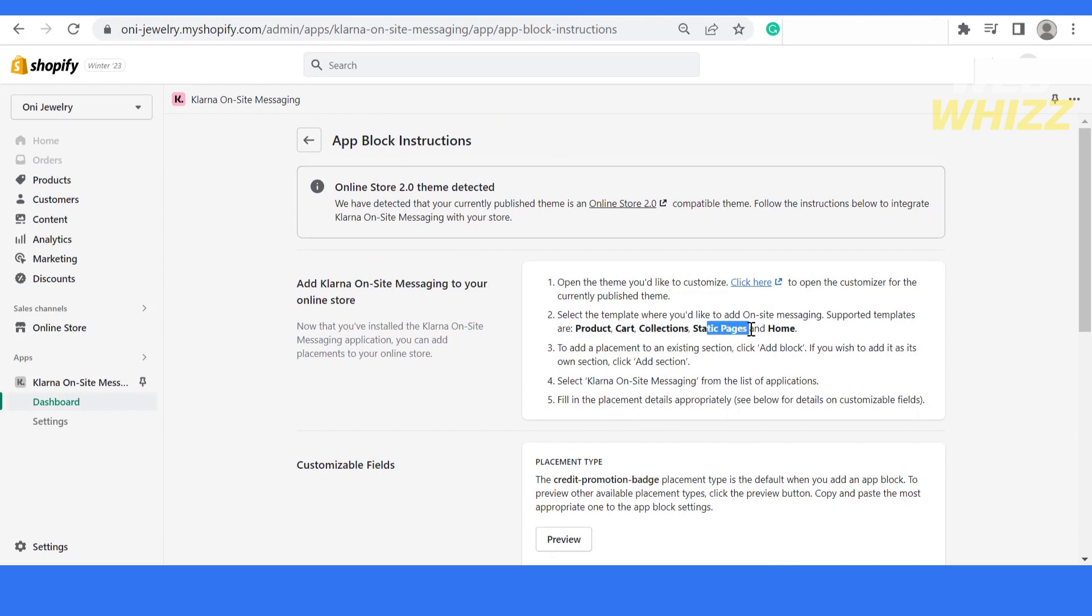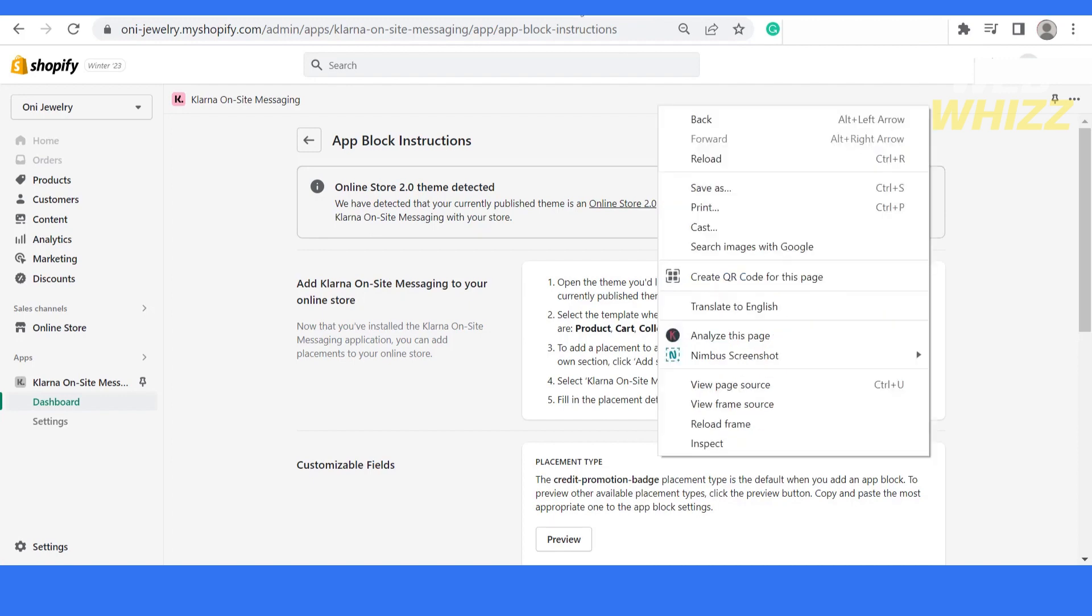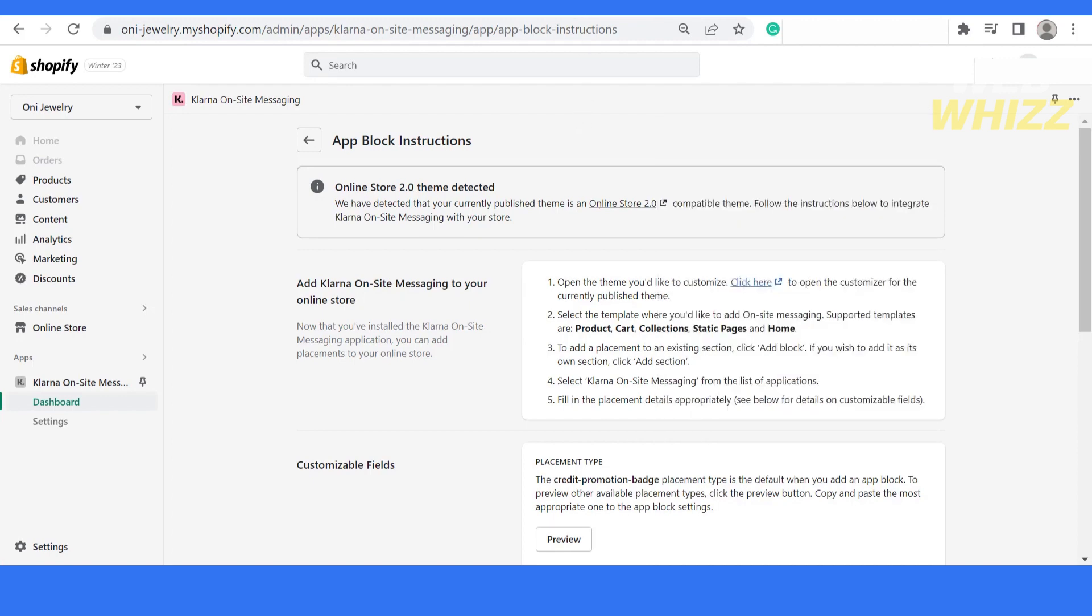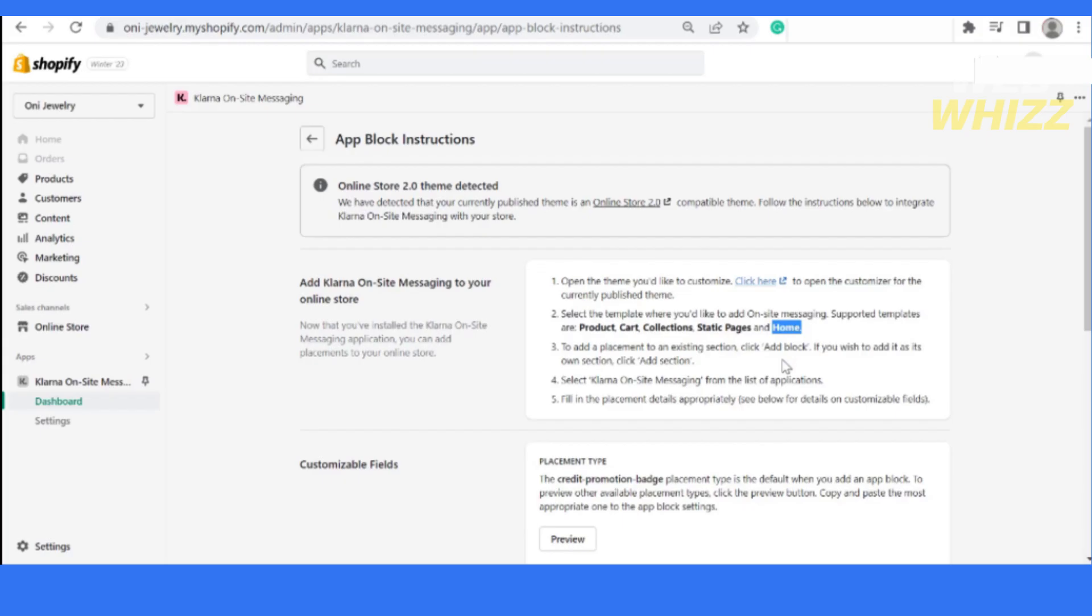It says that you have to customize your theme, and then if you want to add it to the product page, collection page, or static page, or home. Let me go back and give you an overview. I have opened a product template.